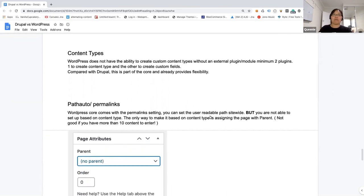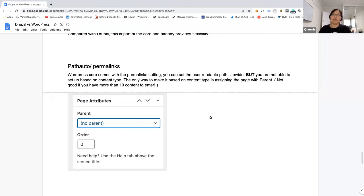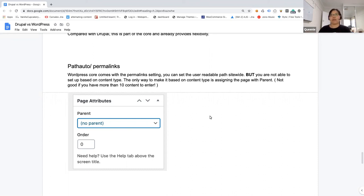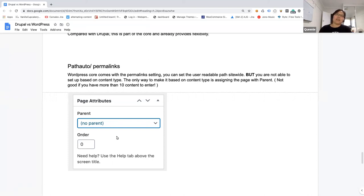When it comes to path auto or permalinking, they call it permalinking in WordPress. It comes with the core, so WordPress comes with it. But the only downside is you can't configure it based on content type. Everything is just very level one. There's no level two, level three, unless you actually define that saying parents, then you will get the parents URL and then append to the child URL. So it's not that great. I would still like Drupal, although it's an extension on the module, but it still works great for Drupal.